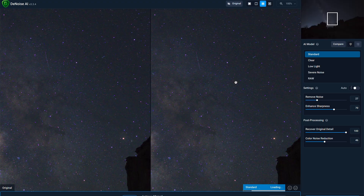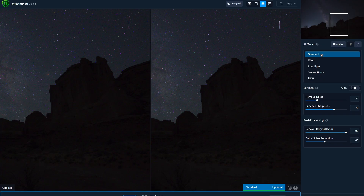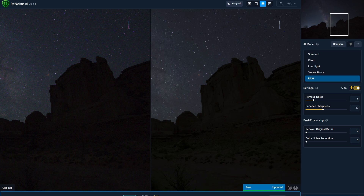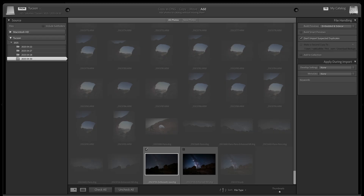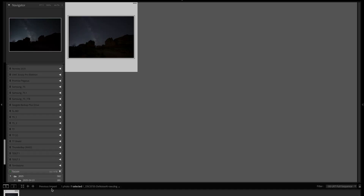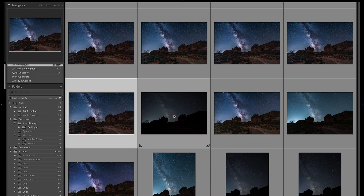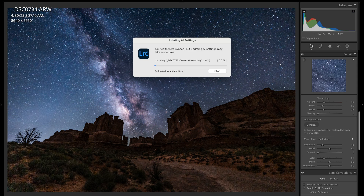Let's try Topaz Denoise AI. This program was written specifically for denoising low-light and high-ISO images, so I'd expect it to do a fantastic job. It has options: Standard, Clear, Low Light, Severe Noise, and Raw. I dragged the raw image in, so let's do the Raw denoise — that would be the most effective option. I'm going to let it run on auto settings and then save the image. Once saved, I'll drag it into Lightroom, add it to my catalog, copy all the settings over, and we'll have a great comparison.